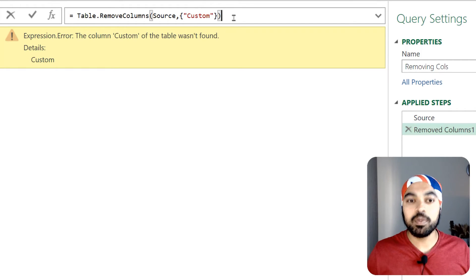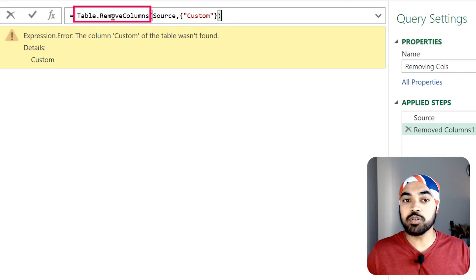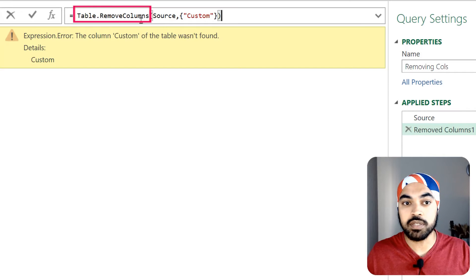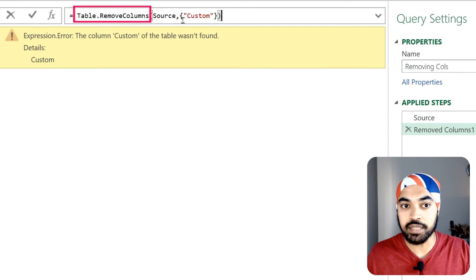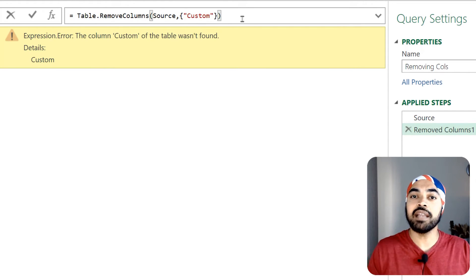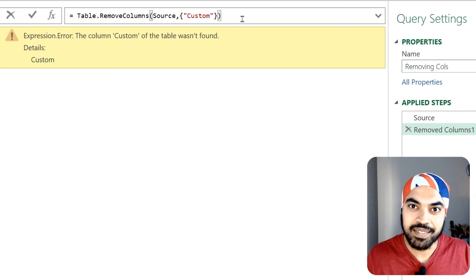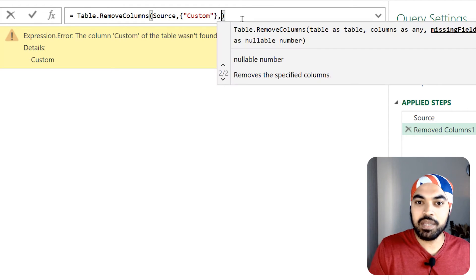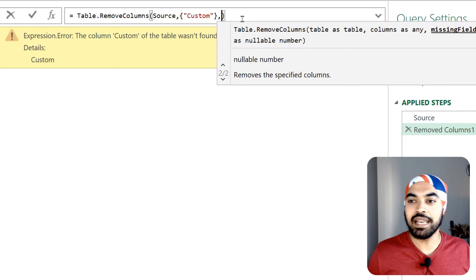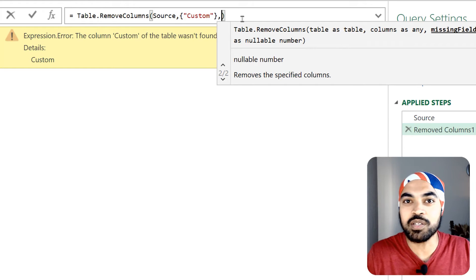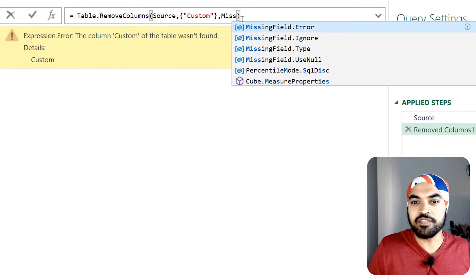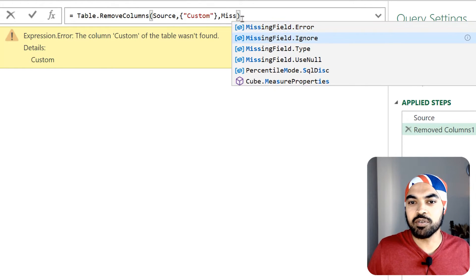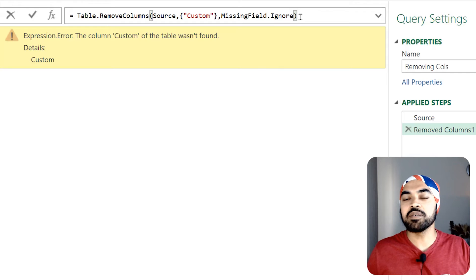Now what can we do? We can actually come to this particular table dot remove columns function which is right here in the formula bar, and as the last part of this particular function we can write something like missing field dot ignore. Let's just write that: missing field dot ignore. I can do that and now if I commit to this particular formula, the query isn't going to break. Isn't that awesome?